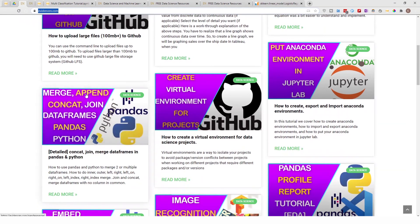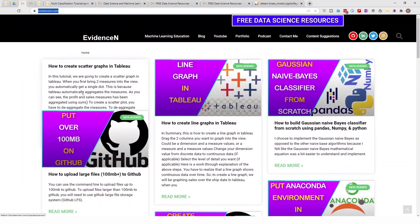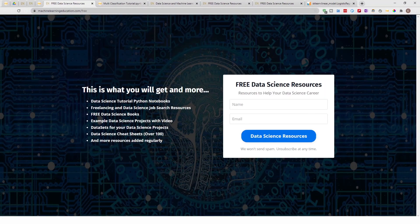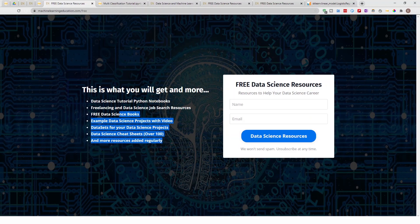That's machinelearningeducation.com. You can also find me online at evidenceend.com, my primary website where I write data science blog posts. From there you can also click on 'Free Data Science Resources'. That's it for this video — thank you for watching, please give it a thumbs up and subscribe!